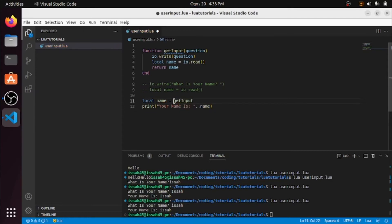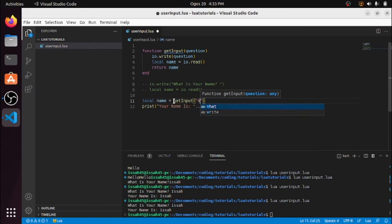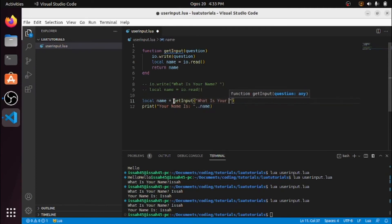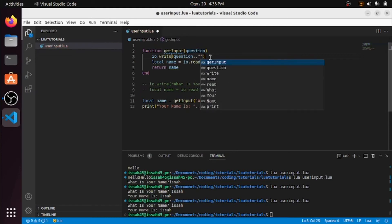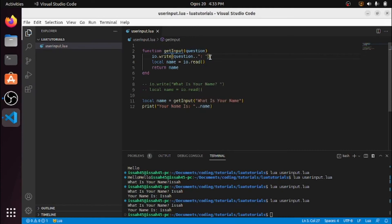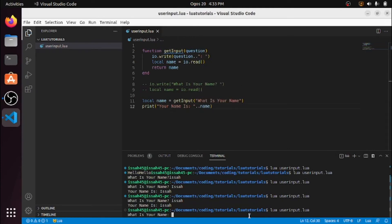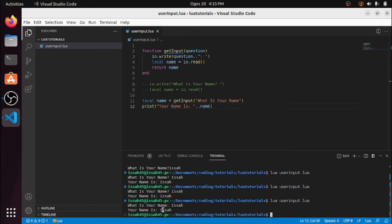So I'm going to call getInput with the question 'What is your name?' and I'll also join the question with a colon. Now if I run it, it still says 'What is your name?' and it's still working.